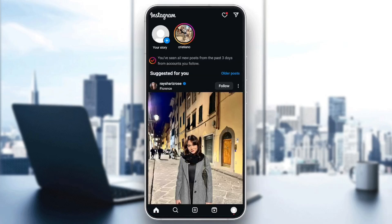So basically, if you have an ineligible country problem on Instagram, then there is a fix that might help you fix this problem.